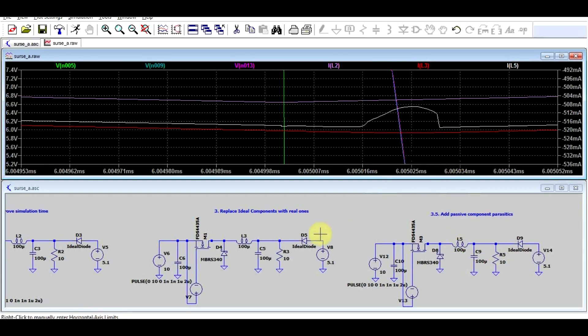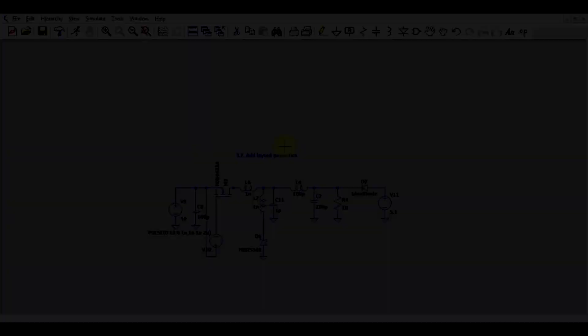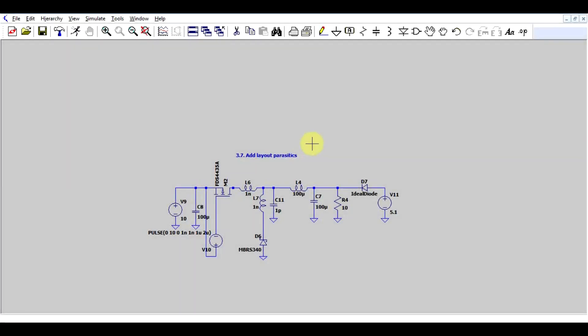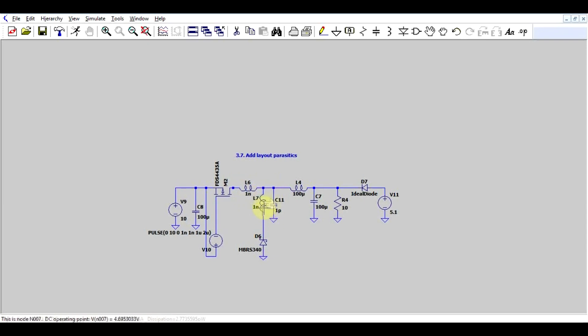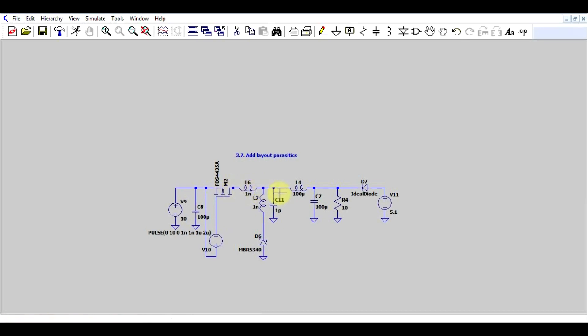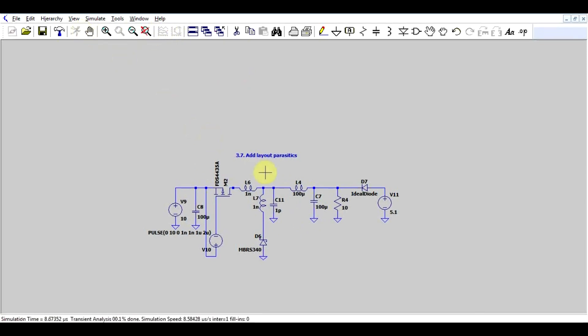So what else is missing? Now there's one more parasitic to add. Those are parasitics caused by the layout of your circuit, since you will not be able to make a perfect layout with no parasitics. All your traces will have inductances, capacitance, and resistance. And what I got here is just a 1nH inductor in series with my diode, another 1nH in series with my transistor, and 1pF from the switching node to the ground.